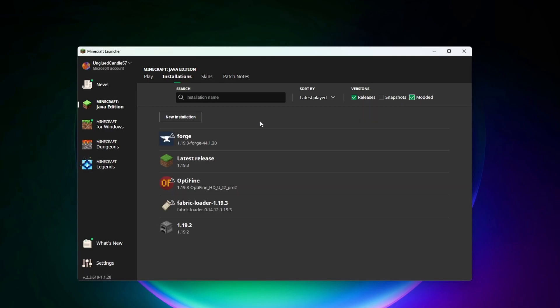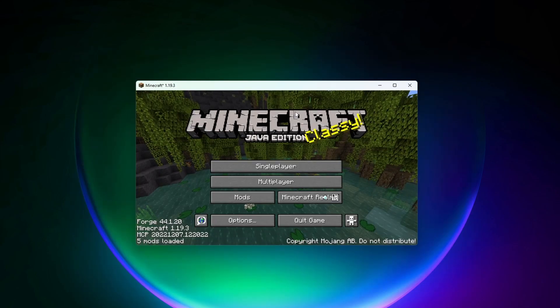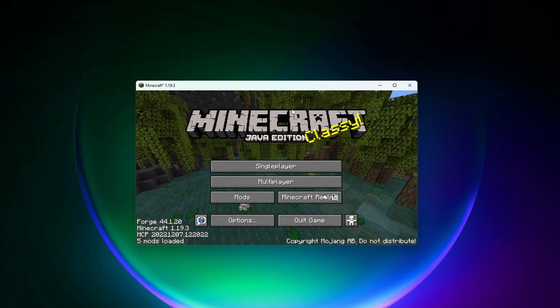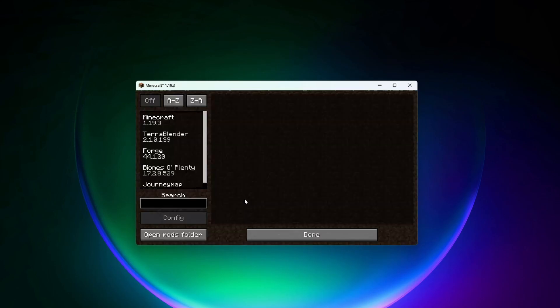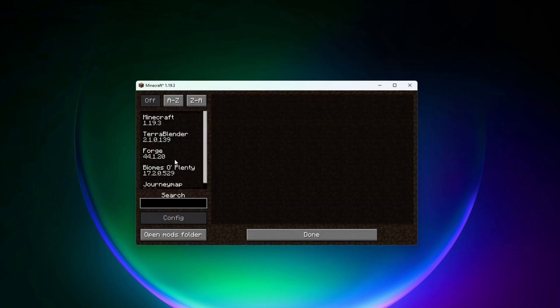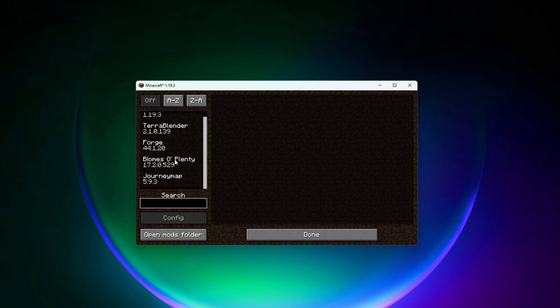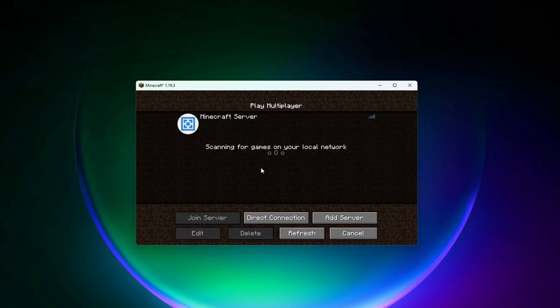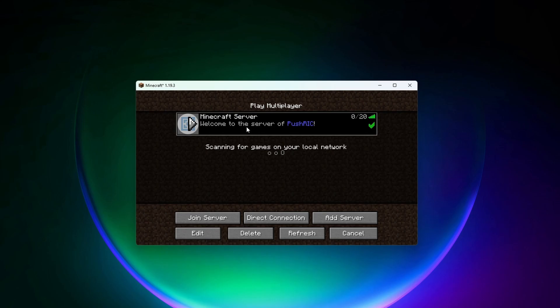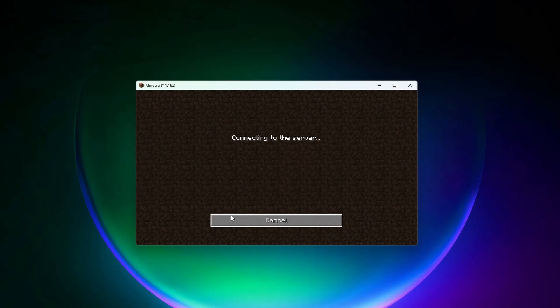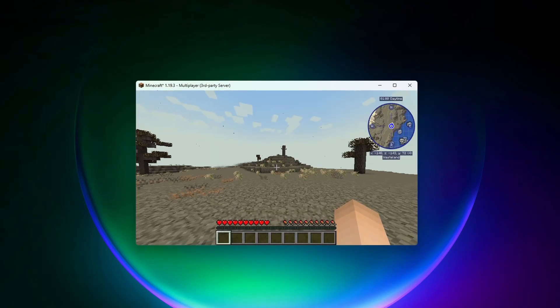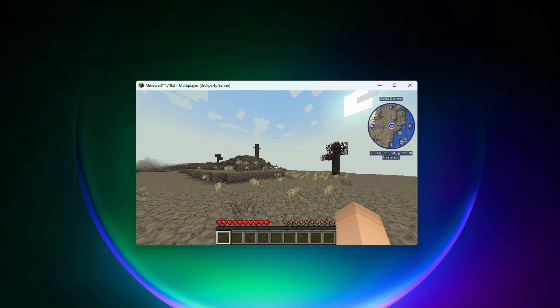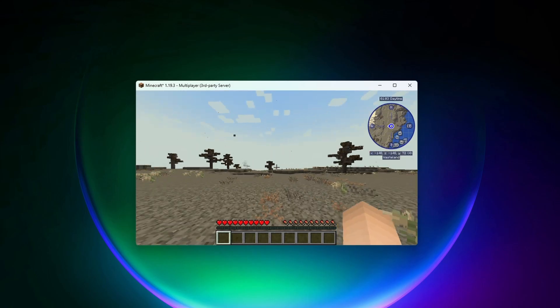All right, so now I'm in Minecraft and if I click on mods you can see we have all those mods installed on Minecraft. And if we go click on multiplayer you can see that our server is up. All right, so I just loaded into the server here and it looks like everything is working correctly.